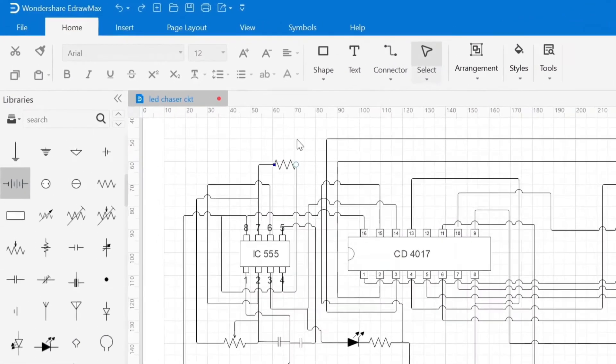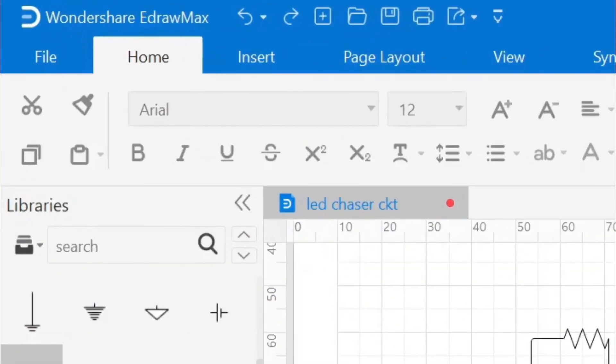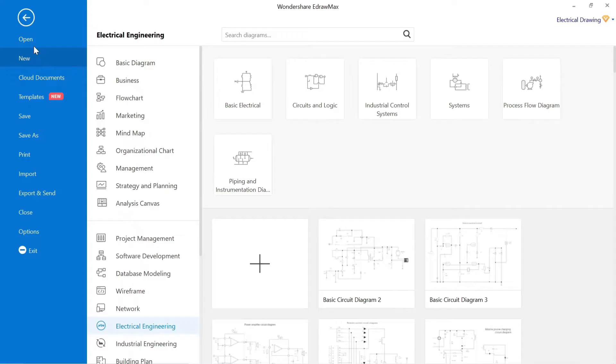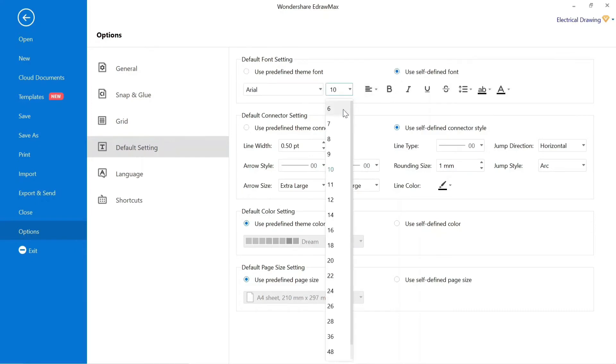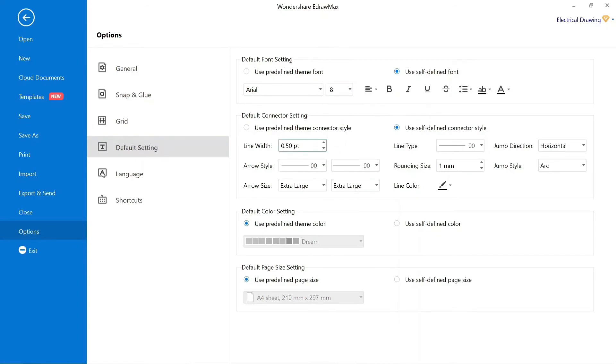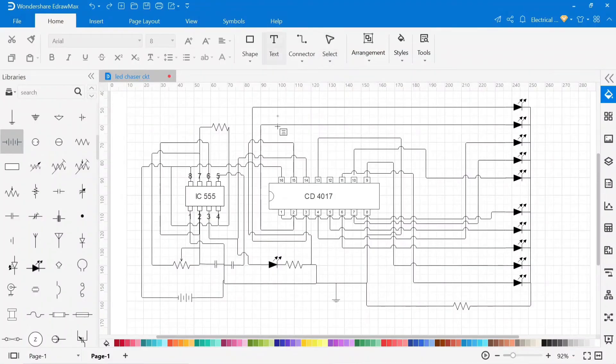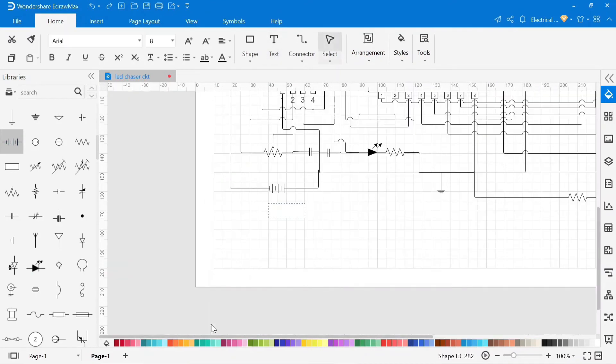To set default size and other setting of text, go to file, go to option, and go to default setting to set the default setting of text as well as connector. We have successfully set default setting of text.